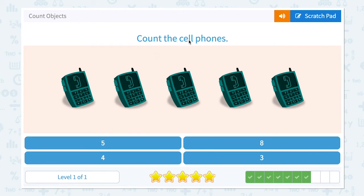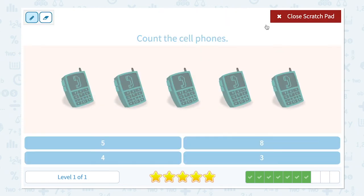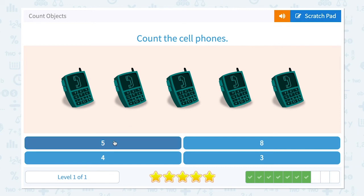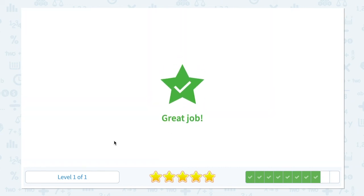Count the cell phones. I see one, two, three, four, five. I see five cell phones in the picture. It's not eight. Not three. Not four. Five — there it is. Close scratch pad and click five. Great job.